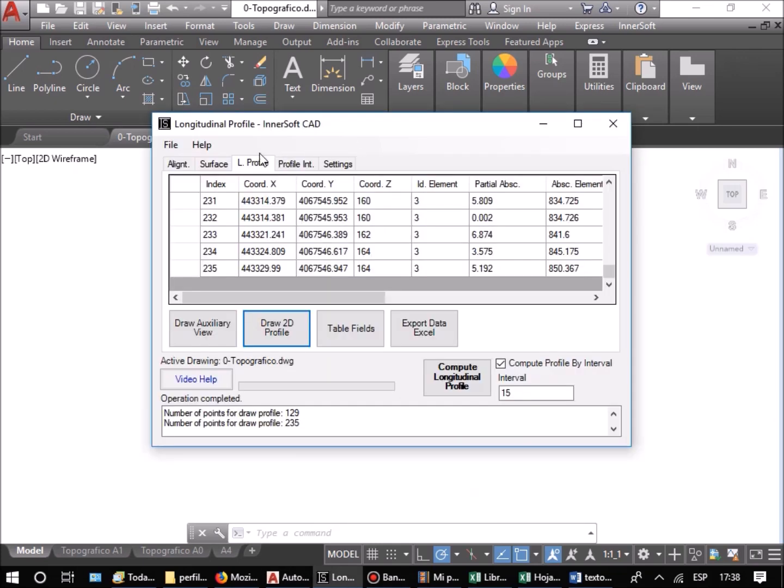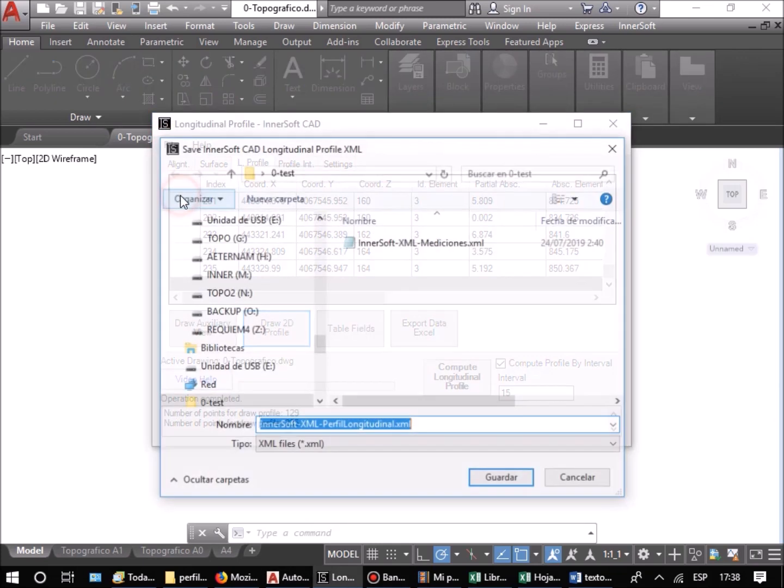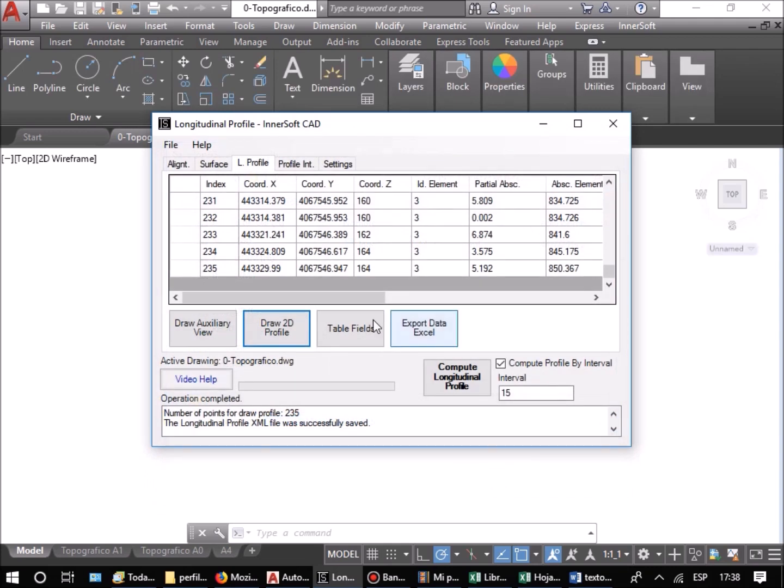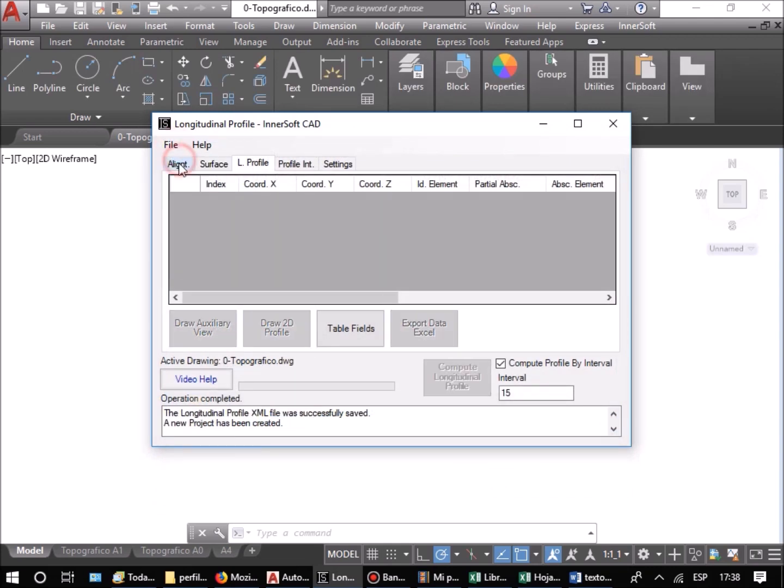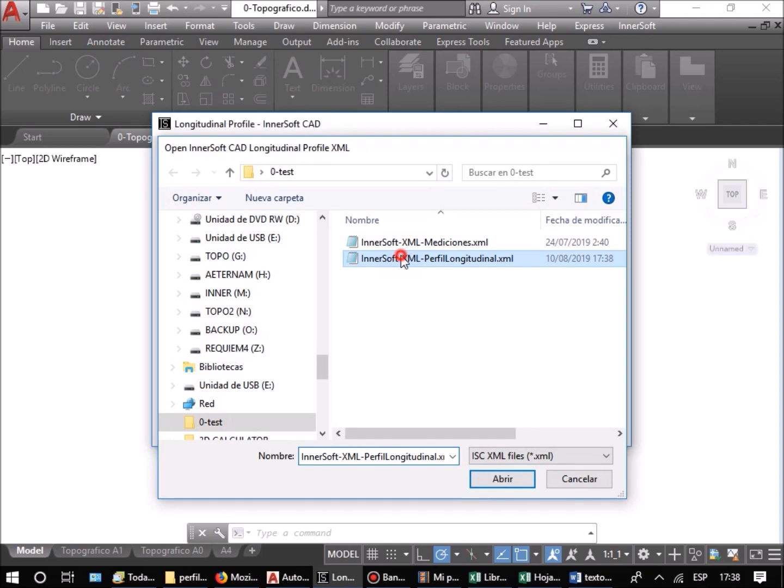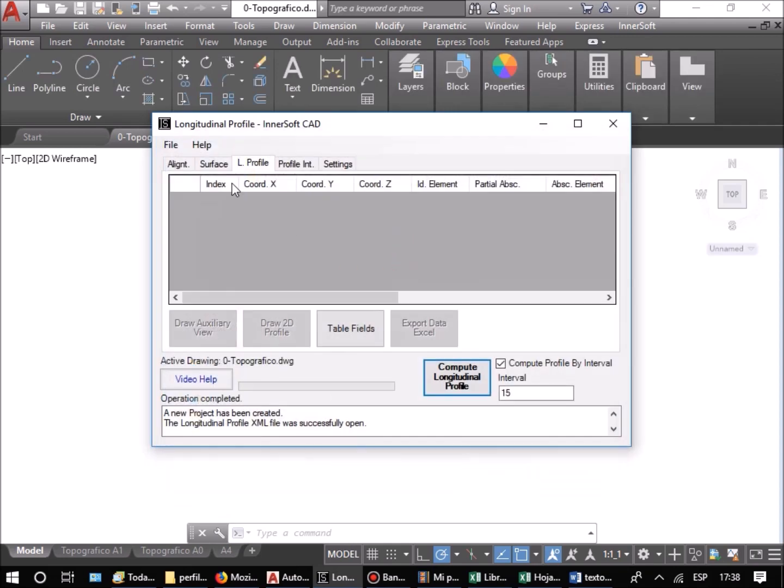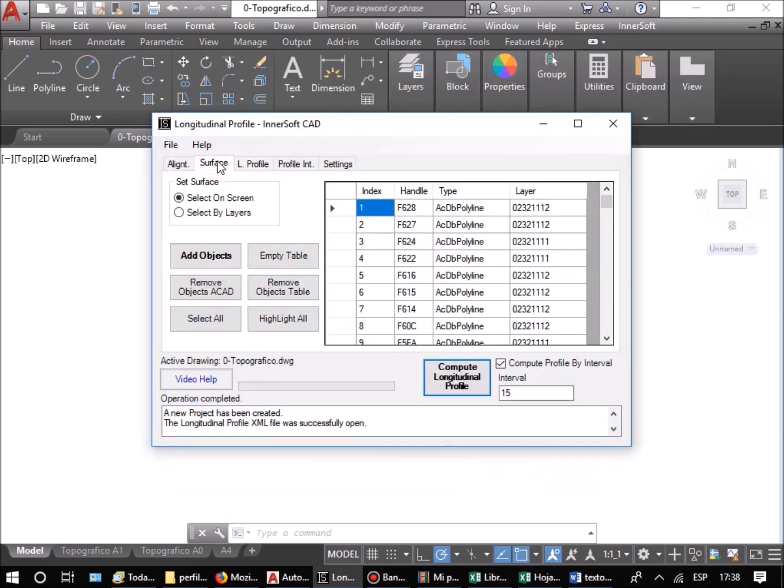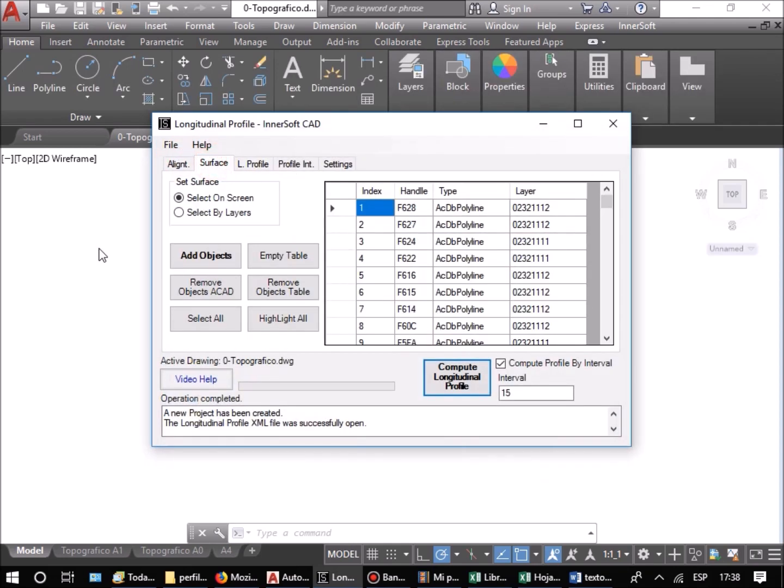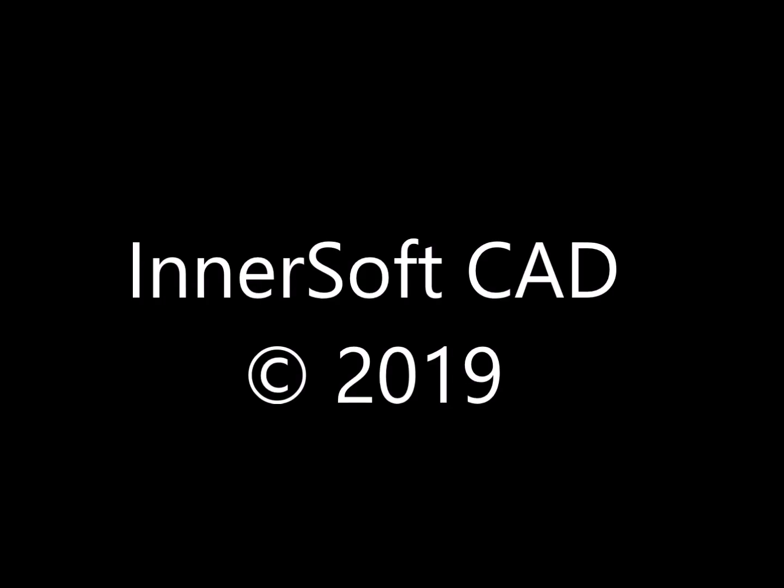The demo version of InnerSoft CAD allows freely using the calculation and auxiliary views of the sections. To draw 2D profiles or to export them, you have to buy the full version. With the full version you can also save the files with the terrain and axis data to work with them in different working sessions.